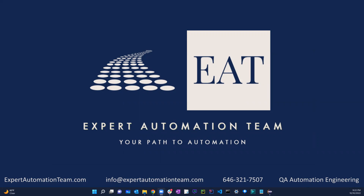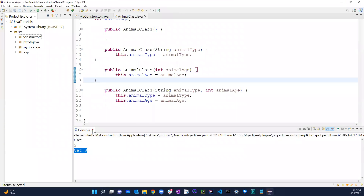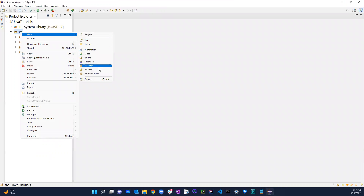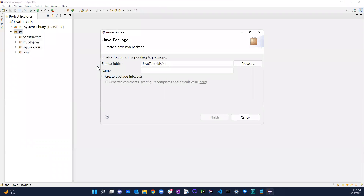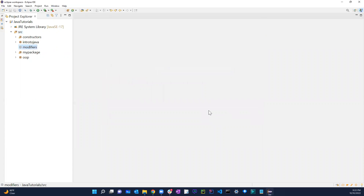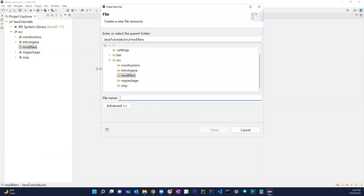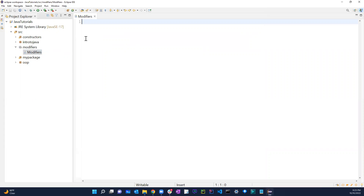Welcome back guys. In this video we're going to be talking about modifiers. I'm just going to close this out, create another package called 'modifiers', and create a text document file also called 'modifiers'.